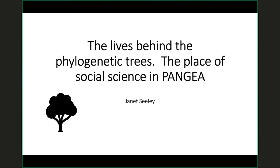So the lies behind the phylogenetic trees — the place of social science in Pangaea. There is a life behind a tree.